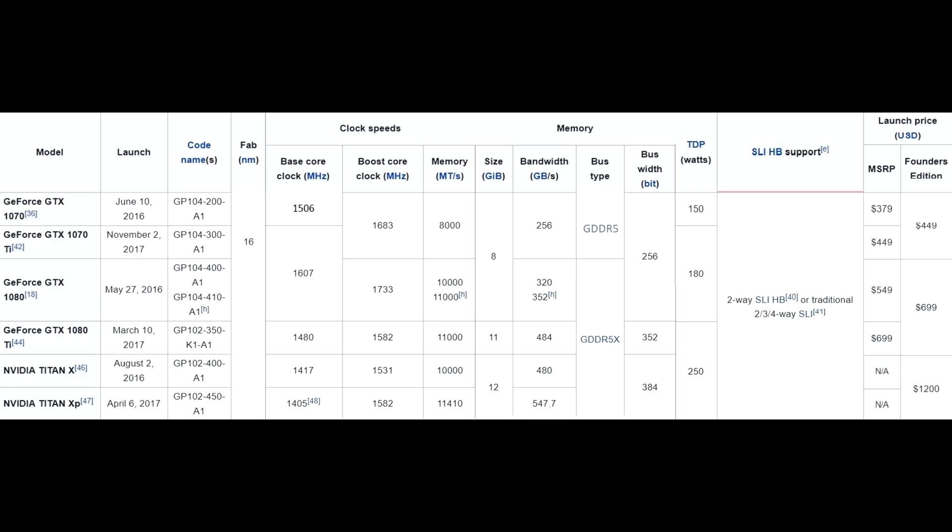The 1080 had an MSRP of $549 and a Founders Edition of $699, which is also where most third-party 1080s sat for quite a while — it took about nine months before prices started getting closer to MSRP, and even then it was mostly for basic models. They both came with 8GB of memory, but the 1080 had the faster GDDR5X compared to the standard GDDR5 in the 1070.